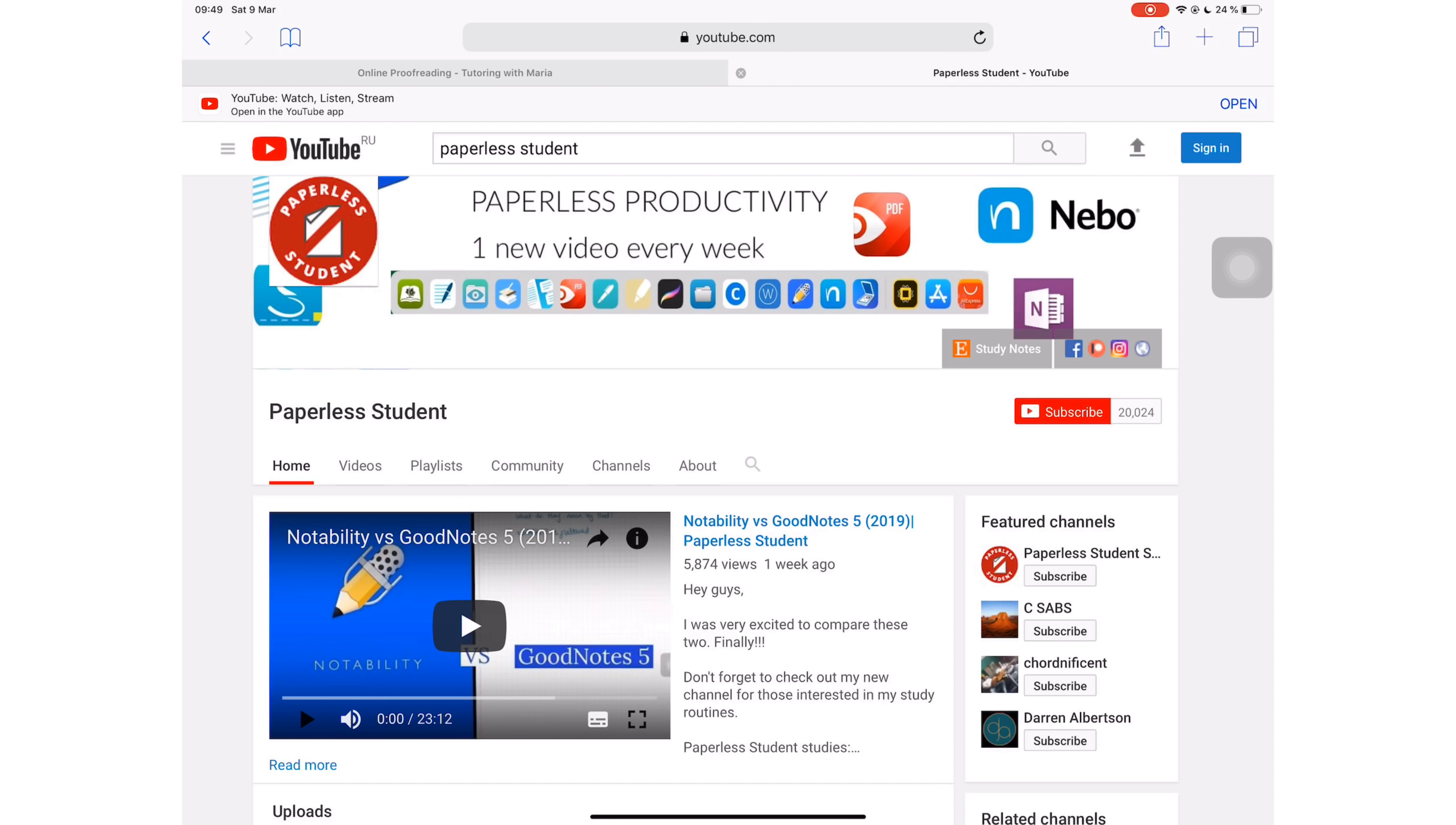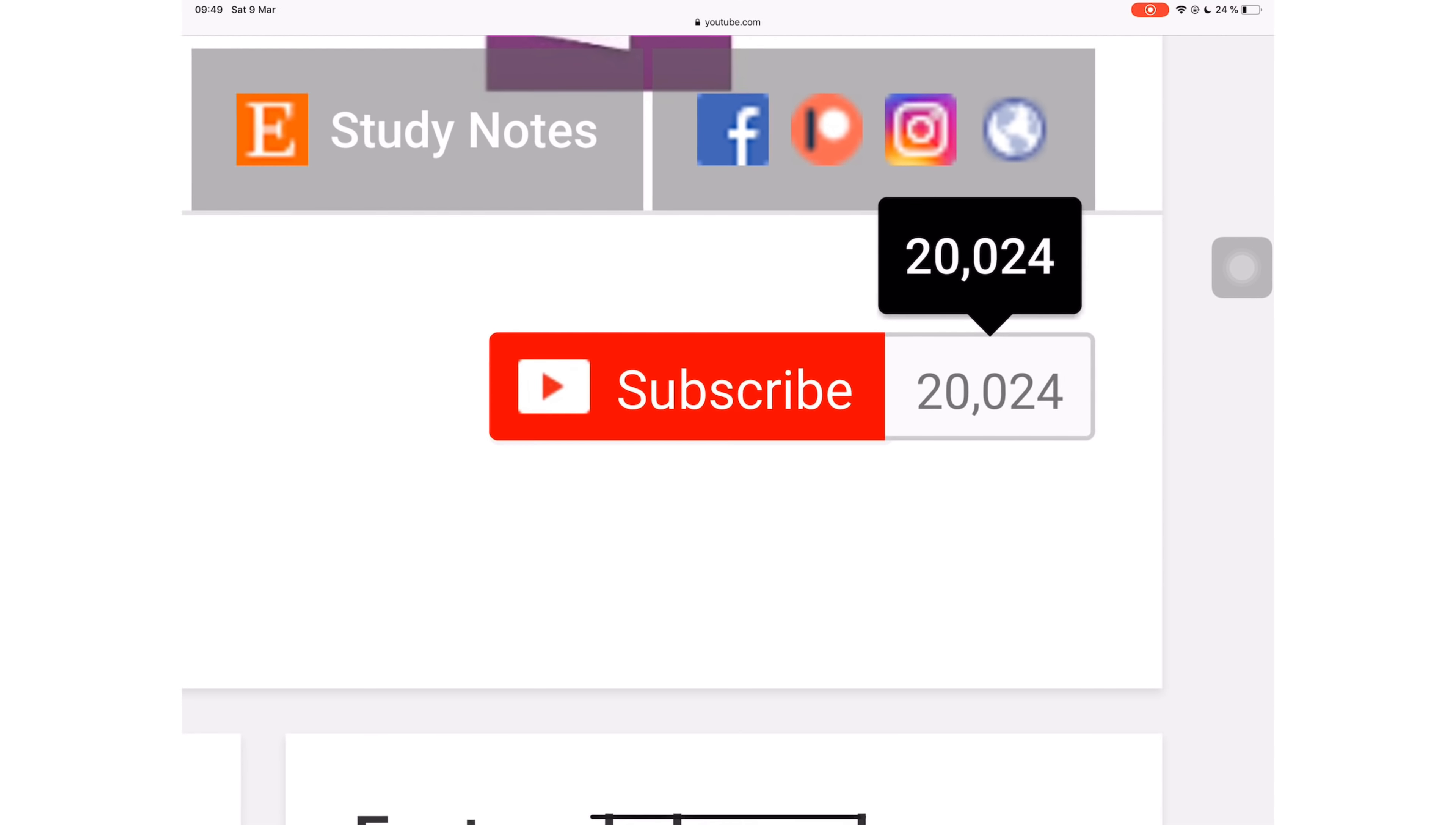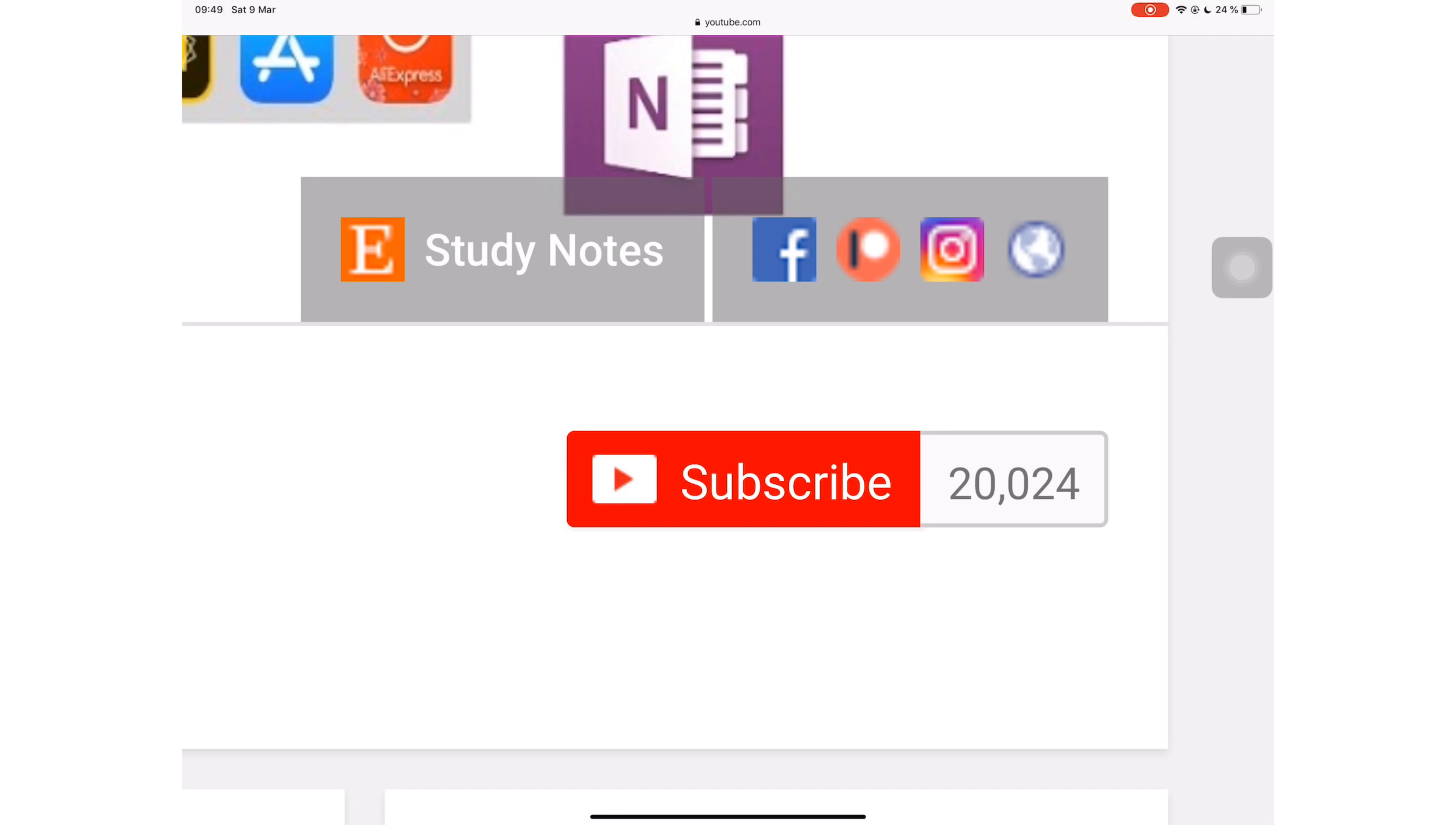If you're new to my channel, welcome. Don't forget to subscribe if you're looking for a solution to go paperless with your studies or your business. And if you're already subscribed, make sure you turn on your notifications so you know when I release a new video.